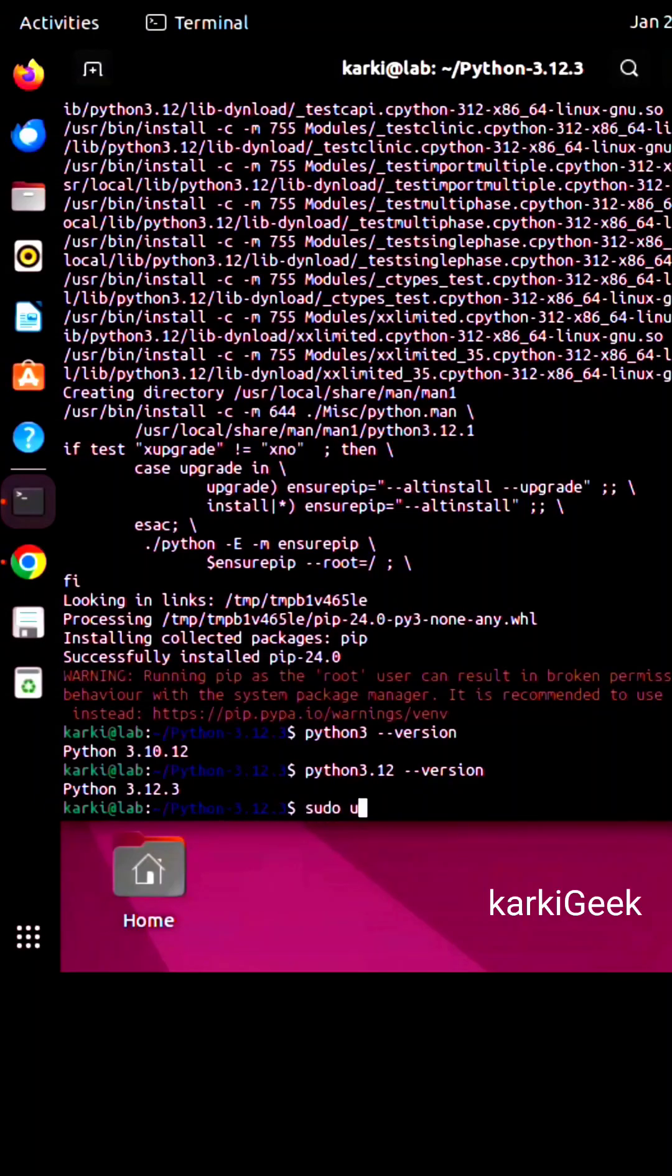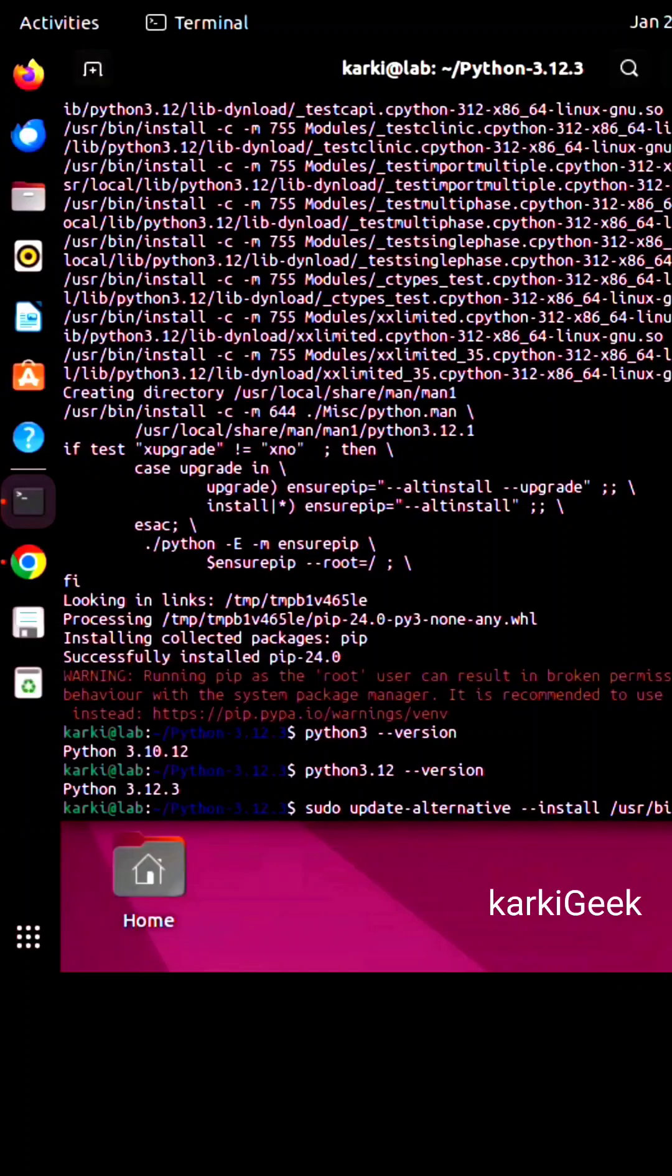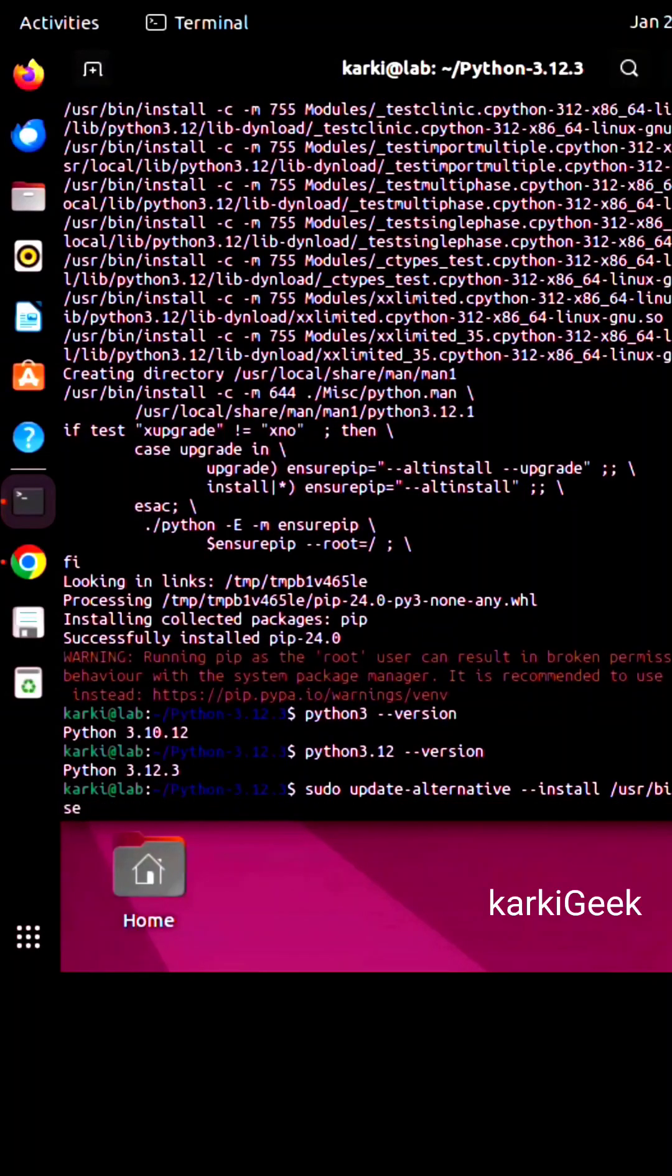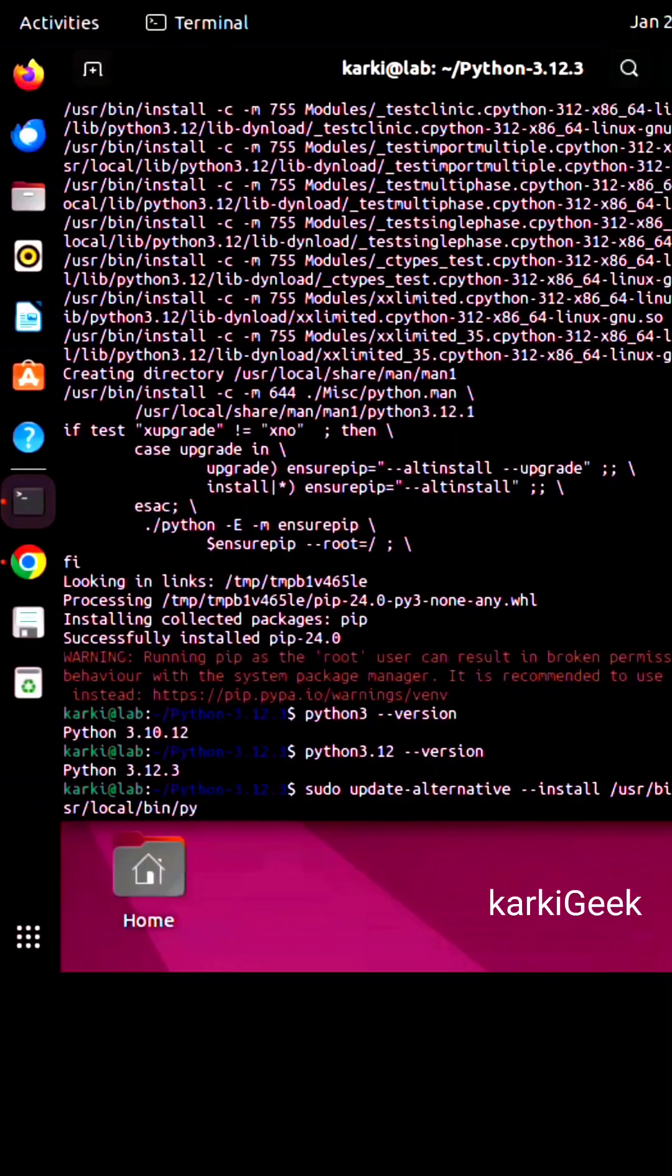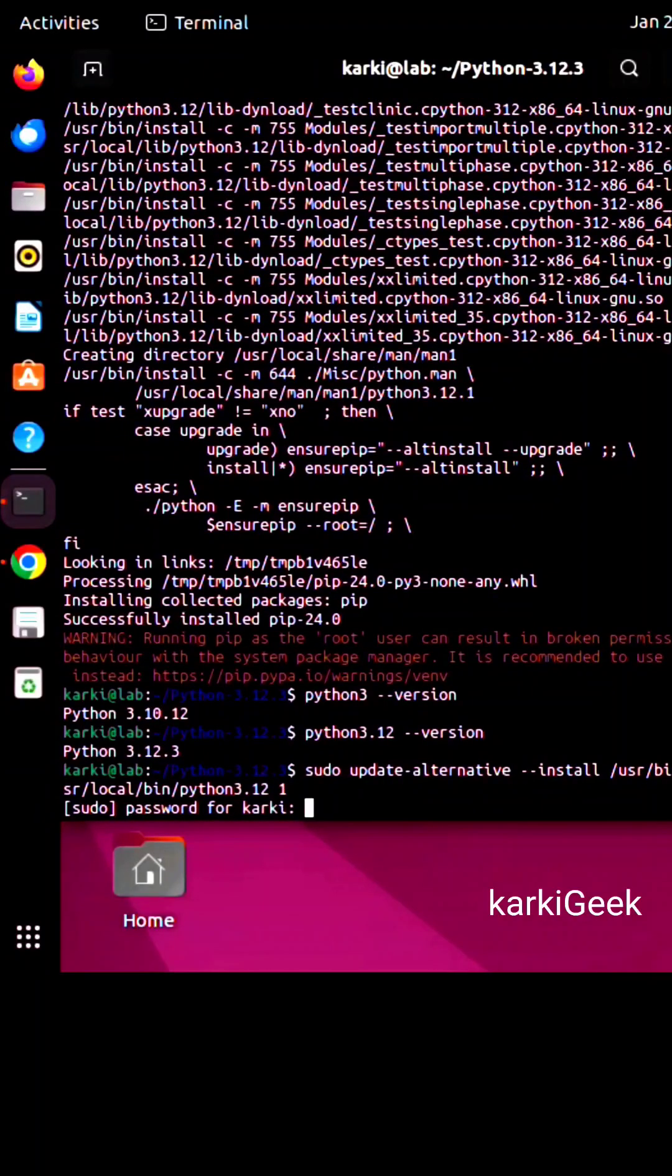Now we are going to set the Python version by default as 3.12.3. So just type the sudo update-alternatives command to make it the default.